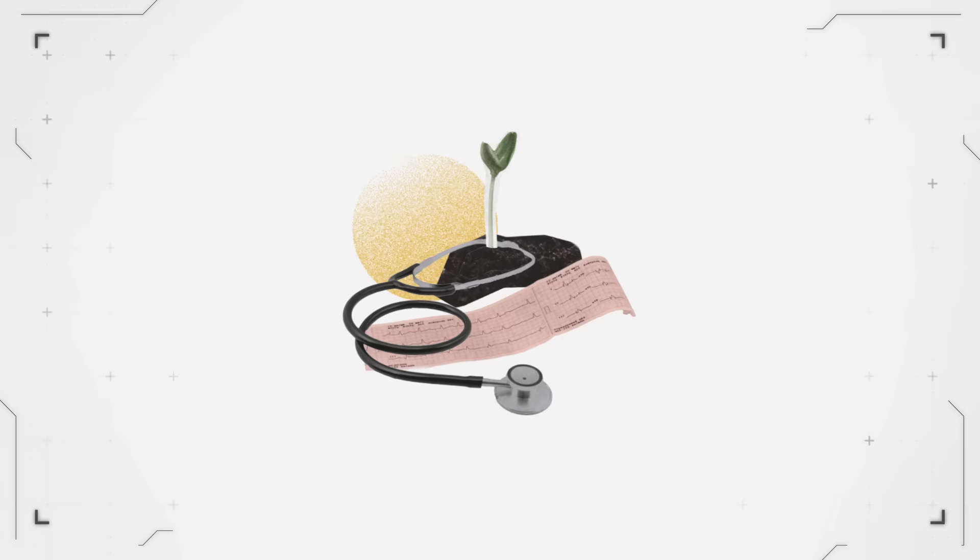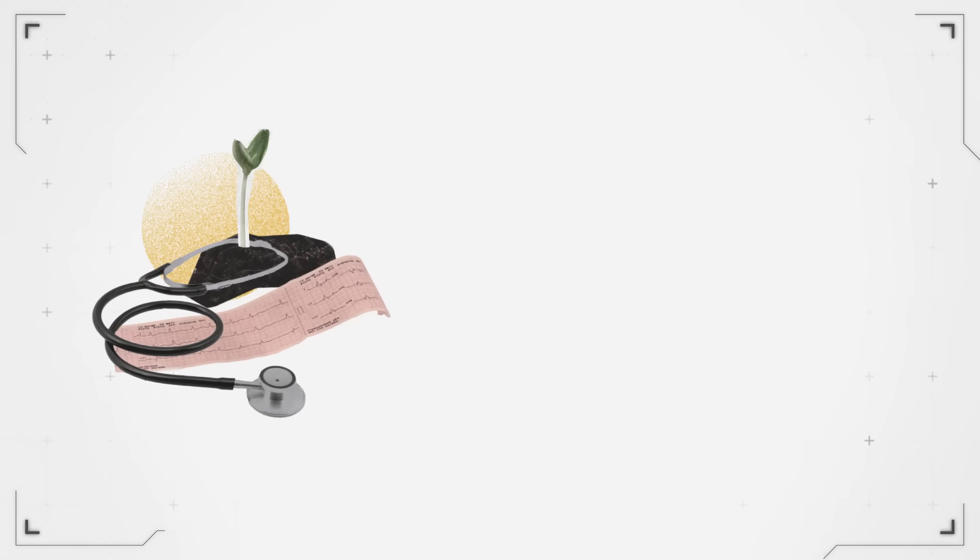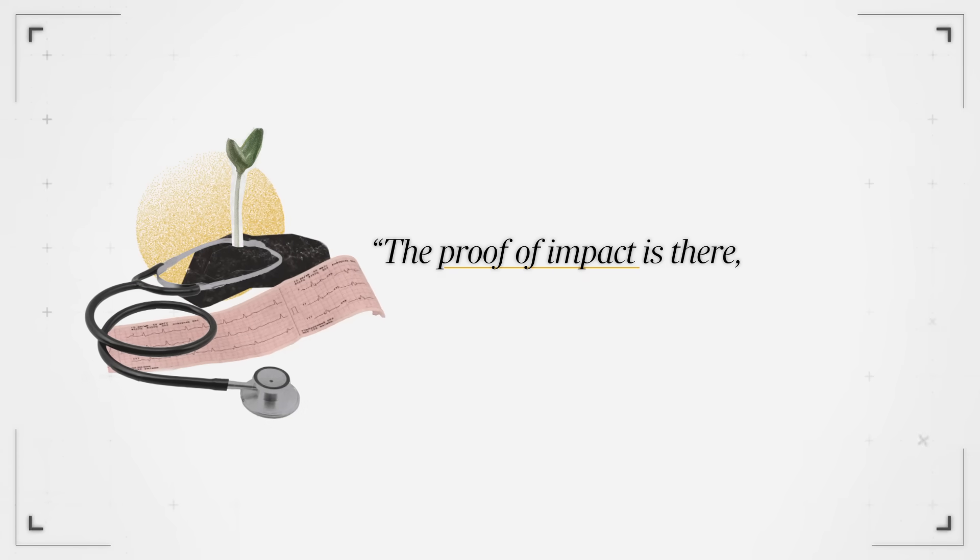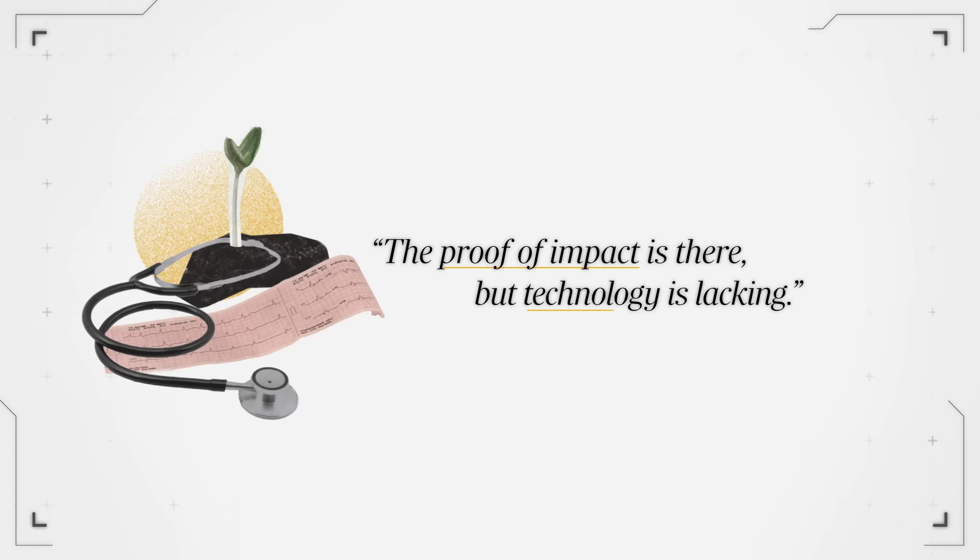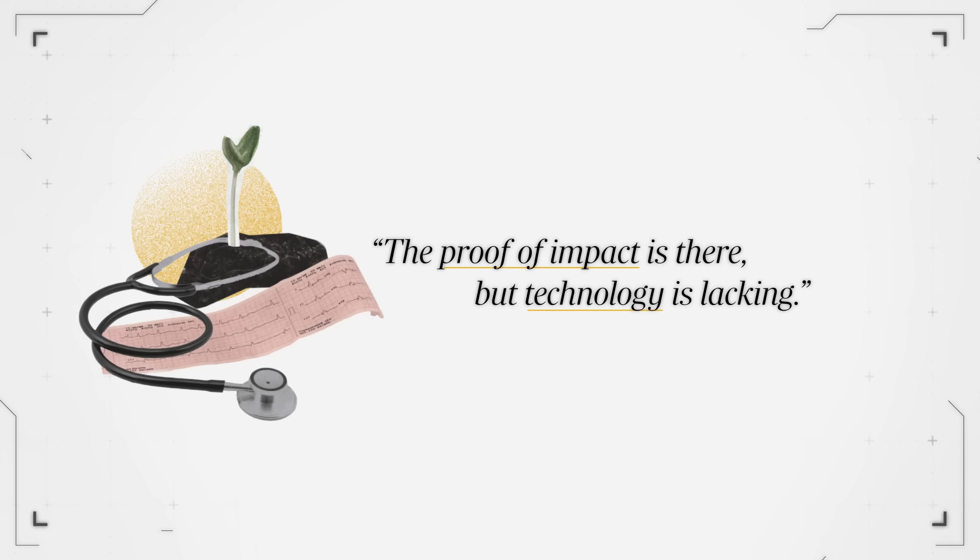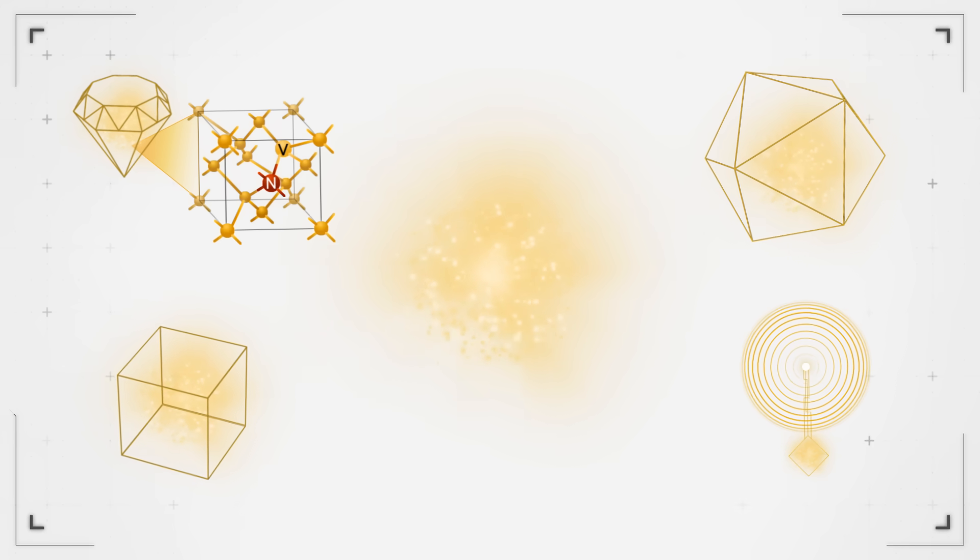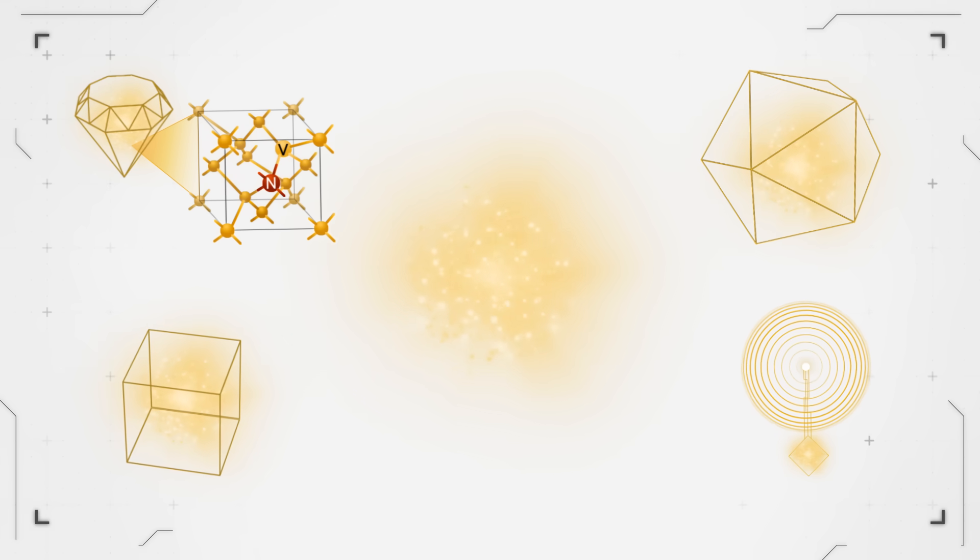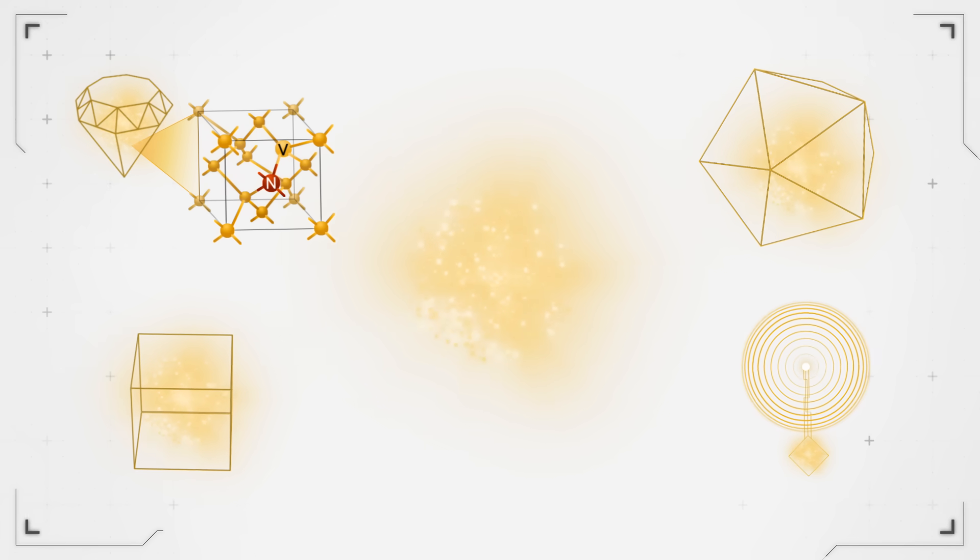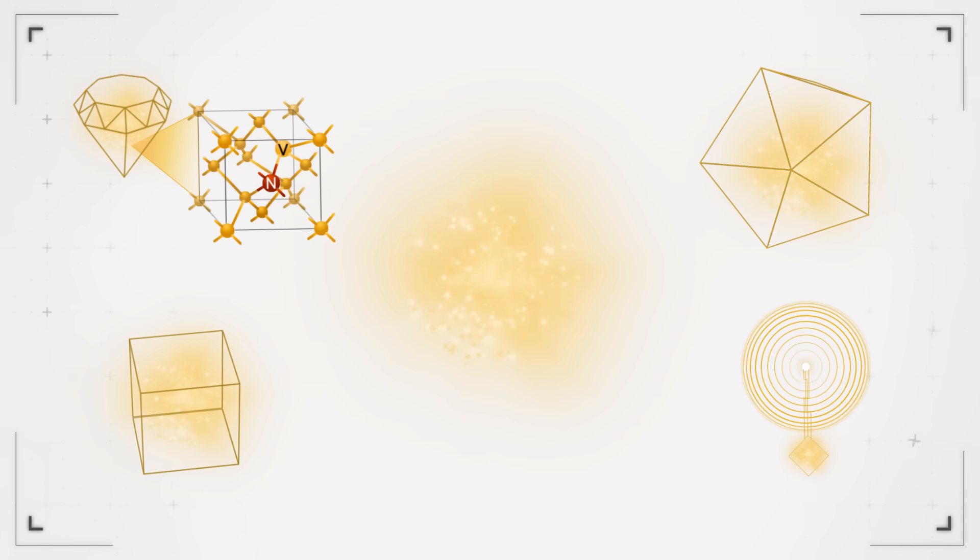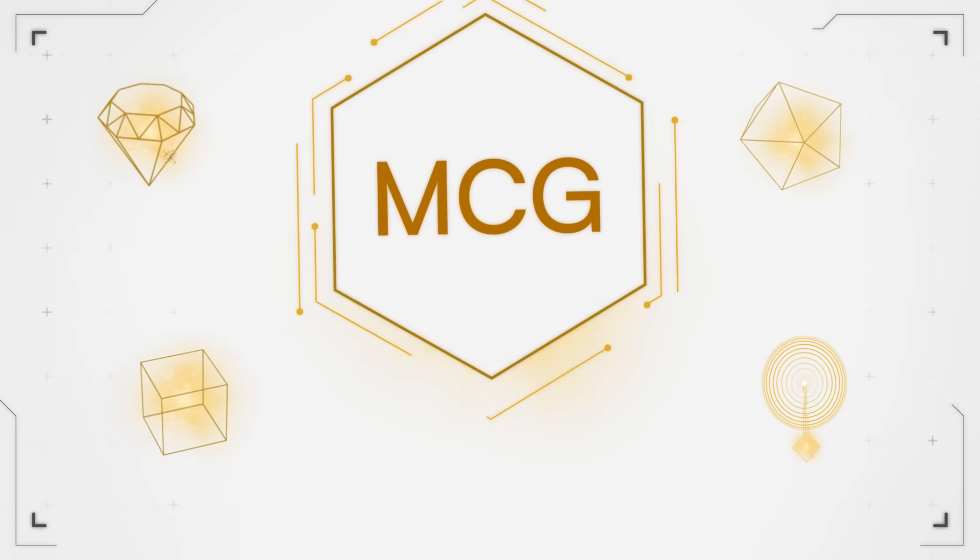So what we were looking for is we said, okay, the proof of impact is there, but technology is lacking. Can we look at the new technologies coming up, new sensors that don't require shielded room, they don't require cryogenic cooling,